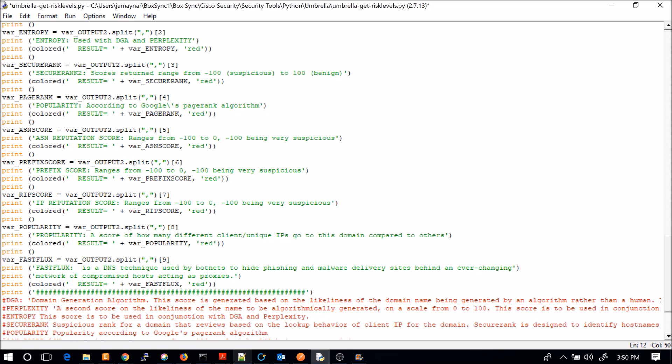Popularity. How popular is it in Google? ASN score. Do we see a lot of stuff on those autonomous system numbers that they're coming from? Prefix score, again, very much the same. Reputation, IP score. Popularity. And then you finally come down to fast flux. And then we'll just give you a true or a false. And that's it.